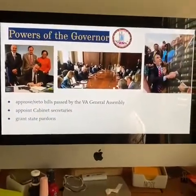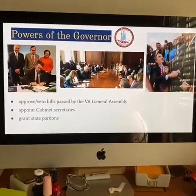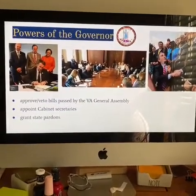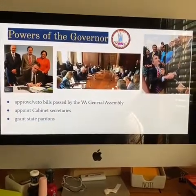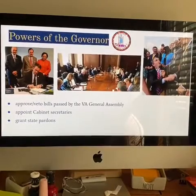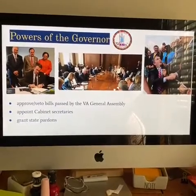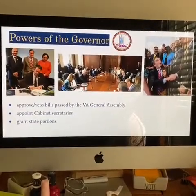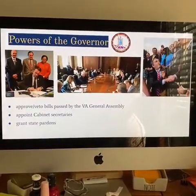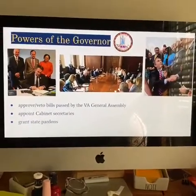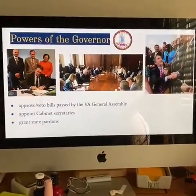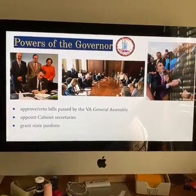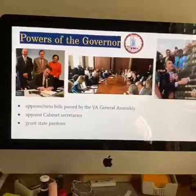The powers of the governor: he has the ability to approve or veto bills passed by the Virginia General Assembly, the ability to appoint cabinet secretaries for the governor, and the ability to grant state pardons.